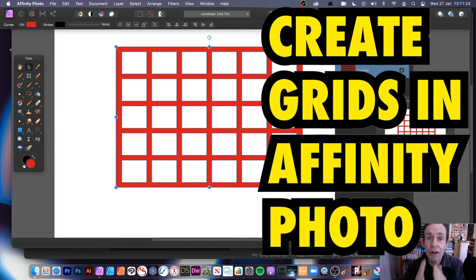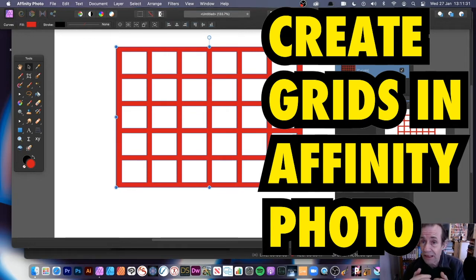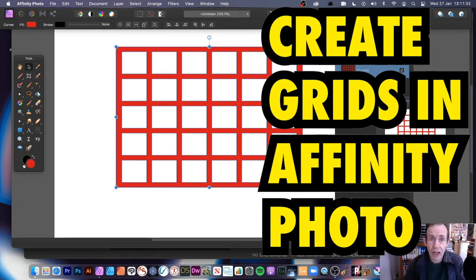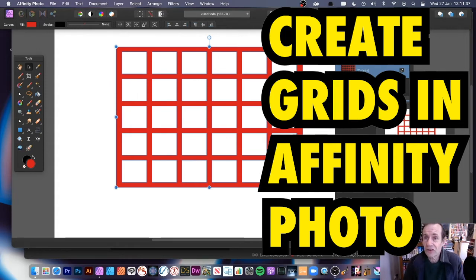How to create a very uniform grid in Affinity Photo. As with all things with applications, there are many ways to do it. You probably could use nodes, you probably could use lines, but I'm going to use squares.